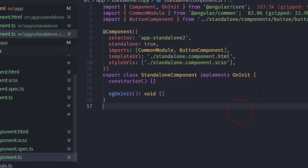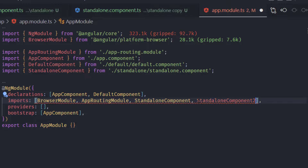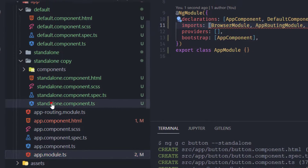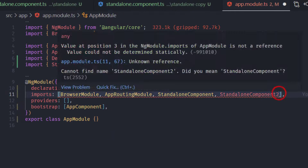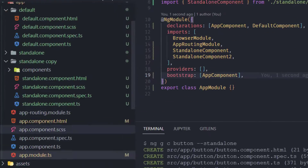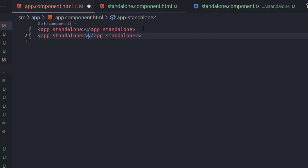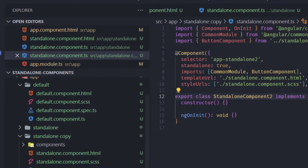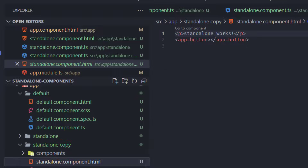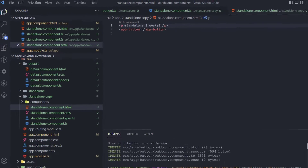Now I have standalone component two. Adding both standalone and standalone-two to our app component template, we can see 'standalone works' appearing twice. Standalone two also has the same functionality. Both components are self-contained with their own imports and dependencies.